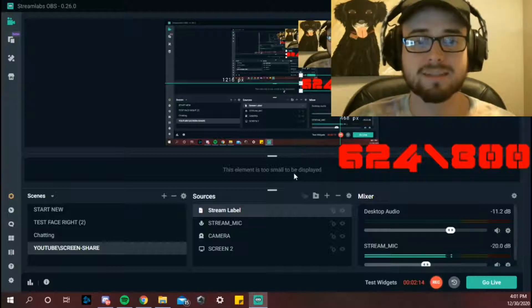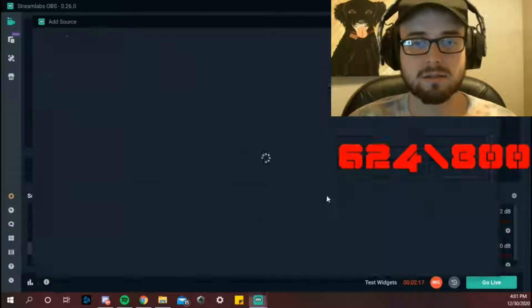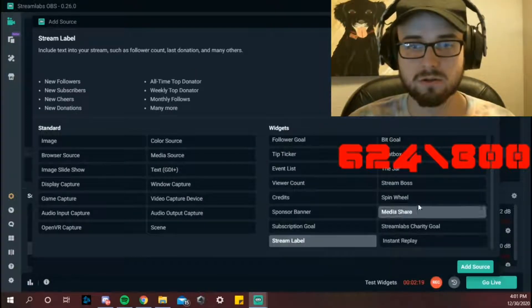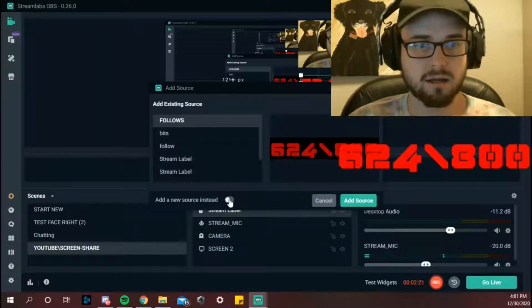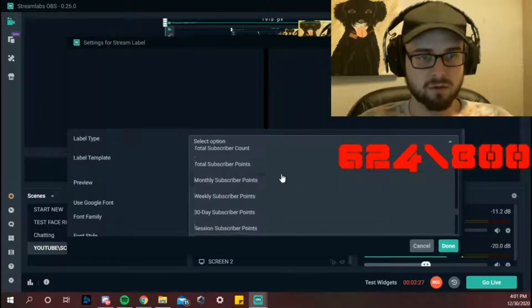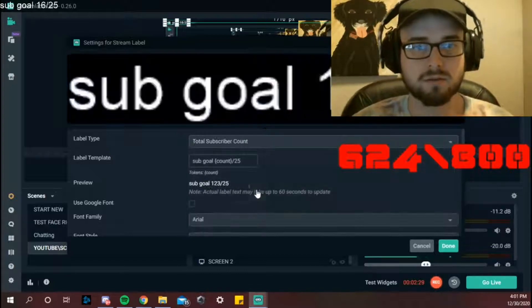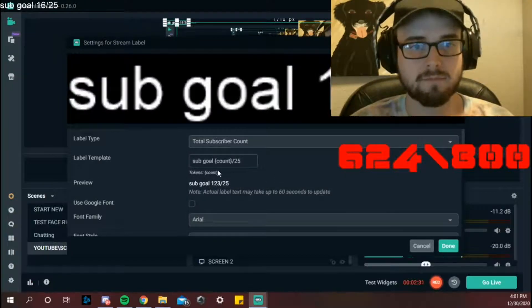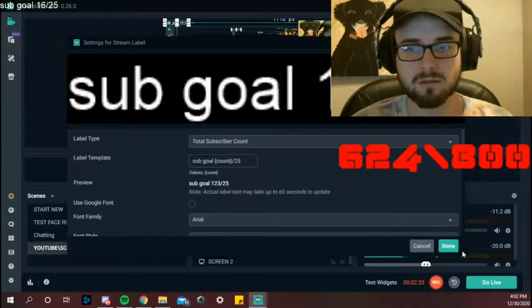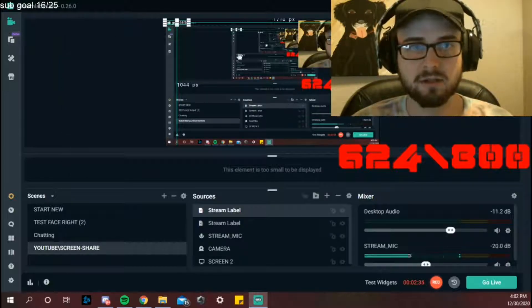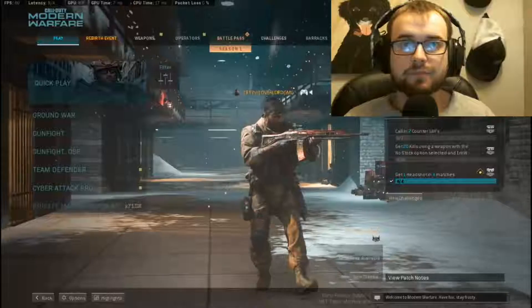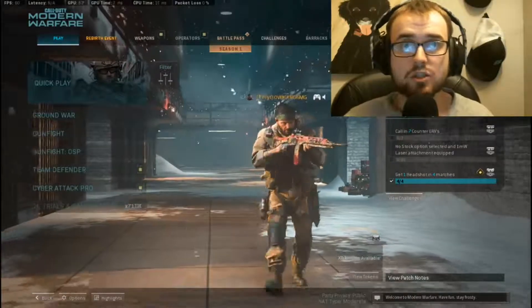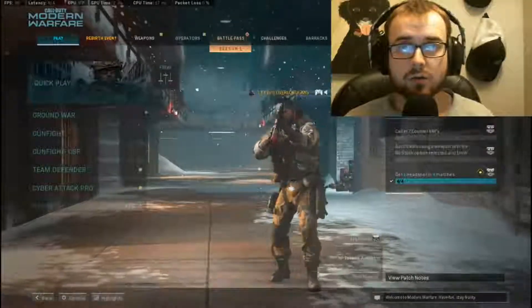The same process can be made to do a subscription goal. So you stream labels, select that new. Below the followers, yep, so subscriptions is going to be total subscription count and same formatting. Sub goal 16 out of 25, it will display it right on your screen.